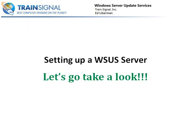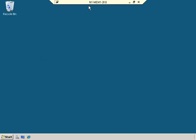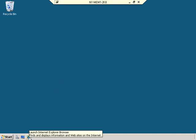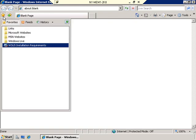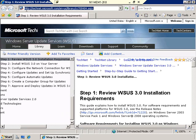Now let's look at how to install and configure our WSUS server. We're going to connect to our member server, New York Member 1. Typically, WSUS would not be installed on a domain controller unless you were in a small environment with only a single server. So in this case, we're going to use a member server.